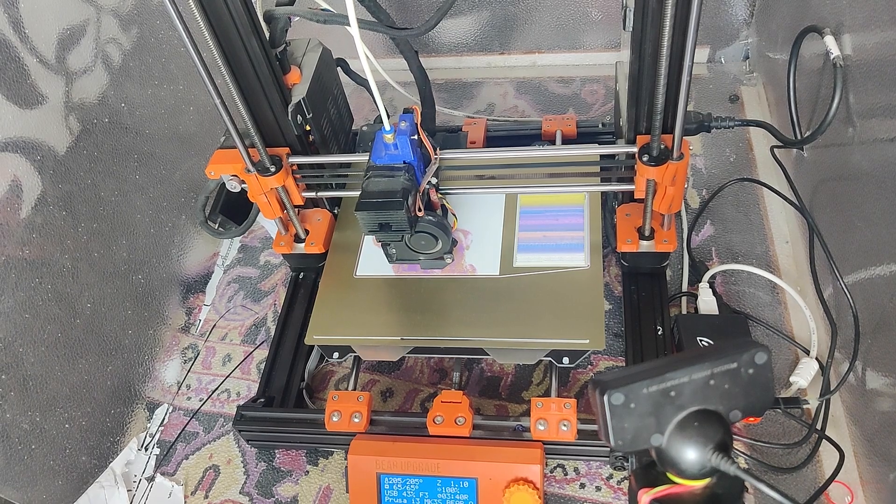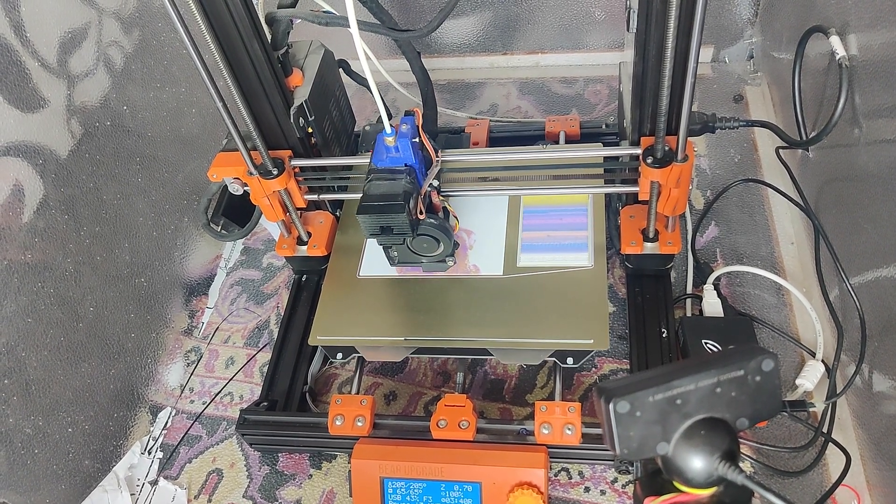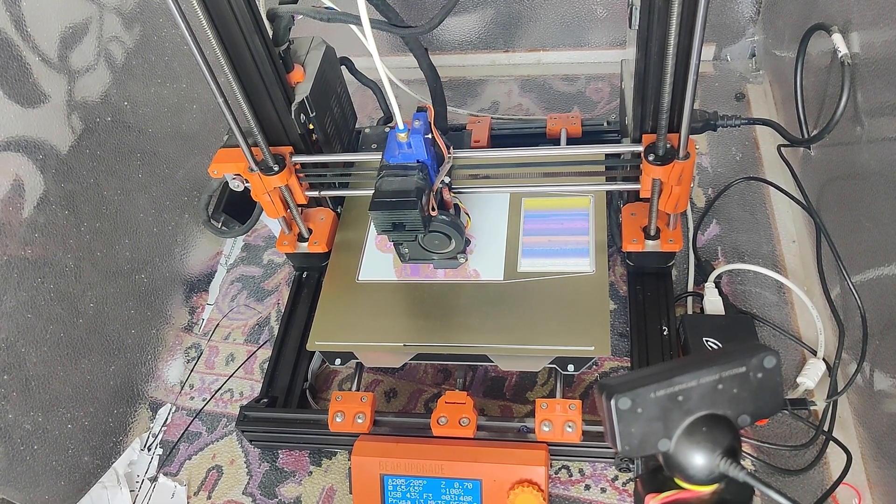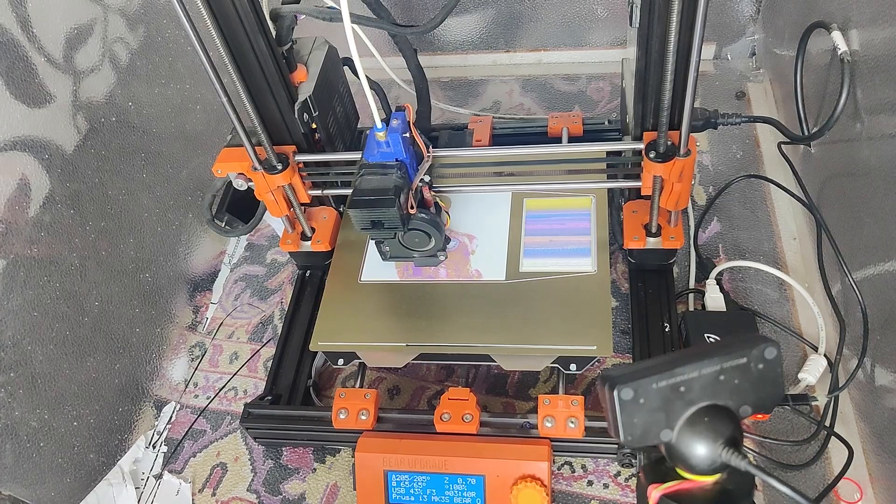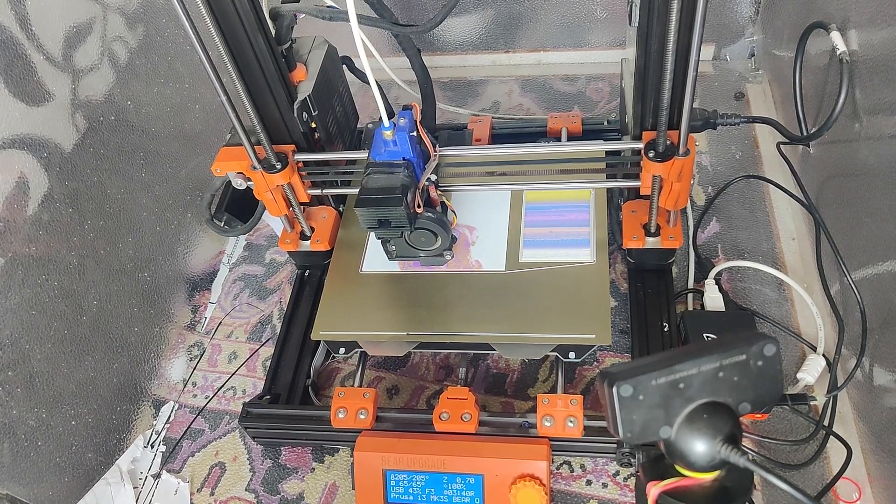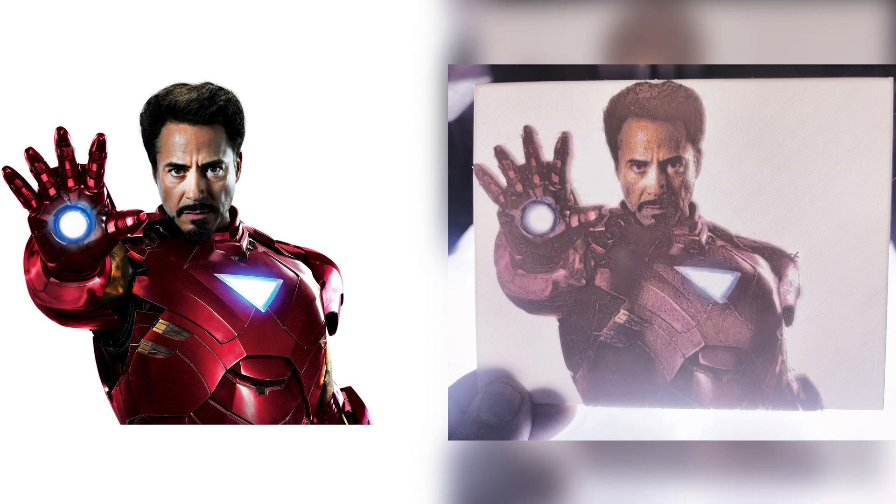I particularly chose this picture of Iron Man because I wanted to see how well the skin tones turn out in the final result. And to be honest, I am quite happy with it. I could not have asked for a better result.